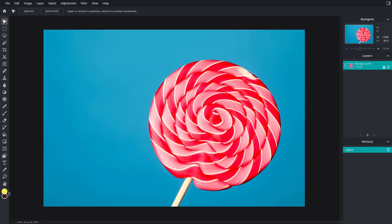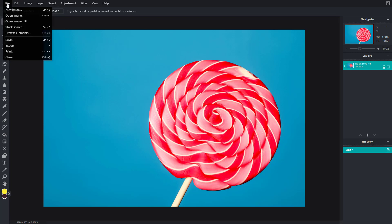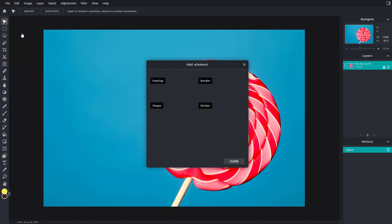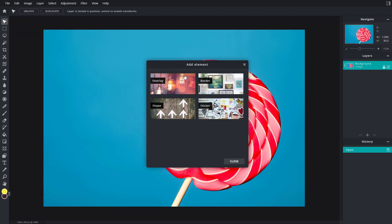Let's see how we can browse elements and add elements inside of Pixlr E. In order to add elements, go to File — I already have a picture open here. Once you go to File, you can see that 'Browse Elements' is an option.